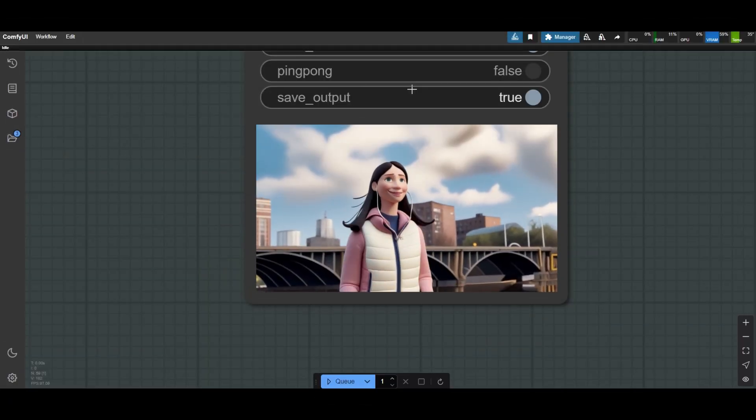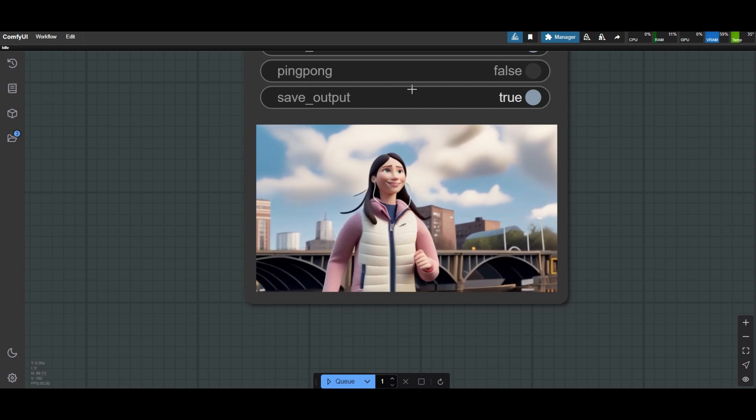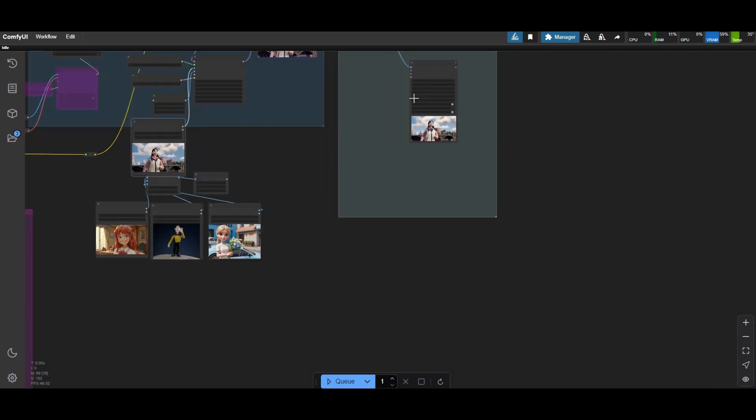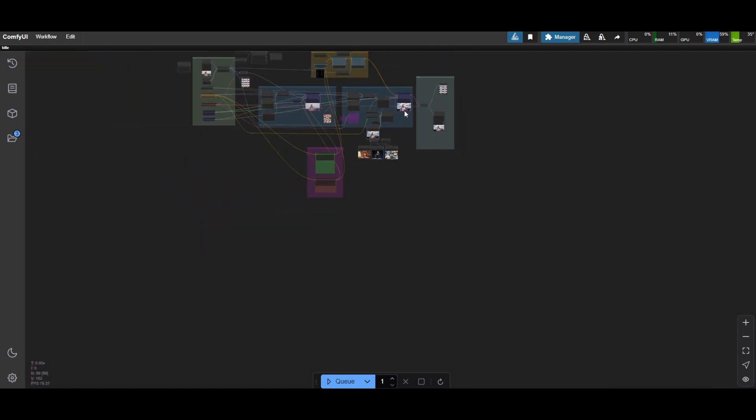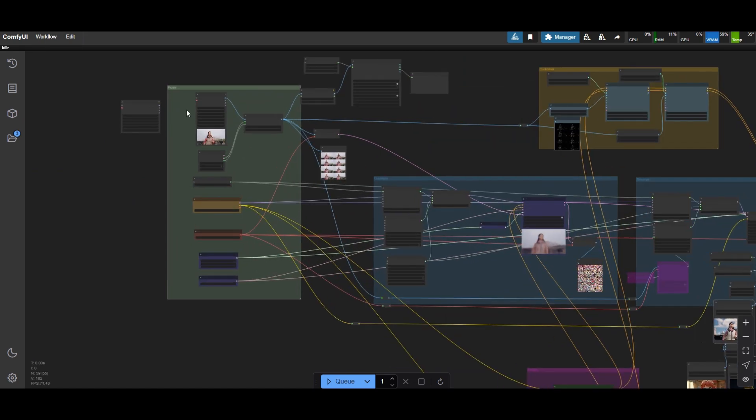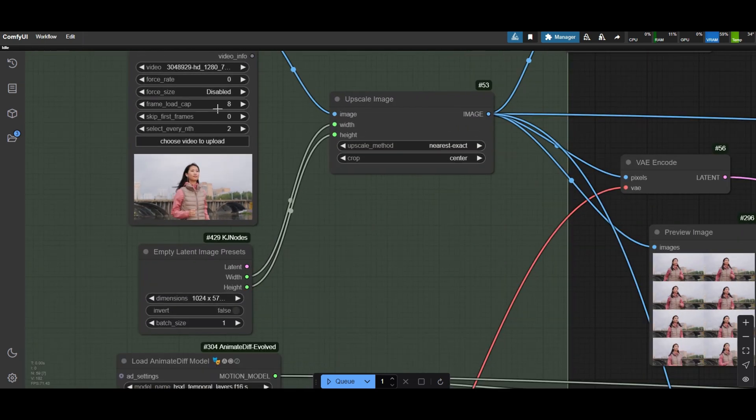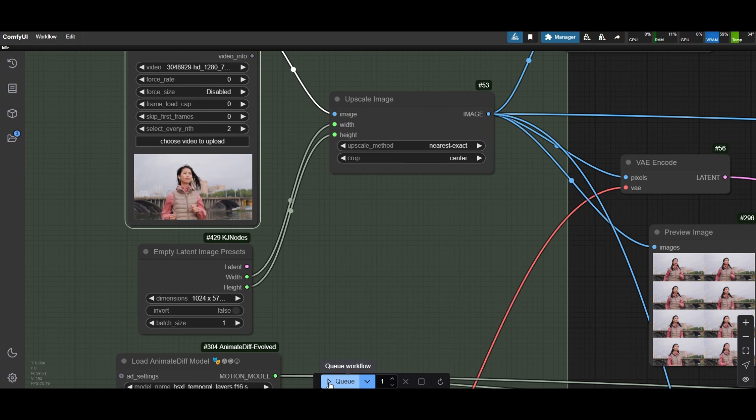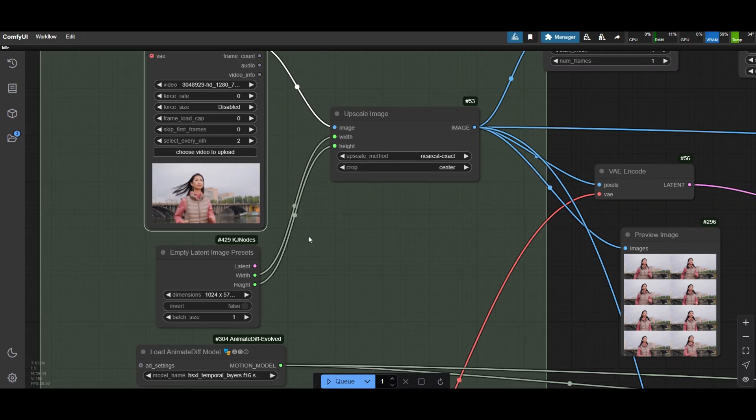The draft looks nice. Let's now go and process the whole clip. Come back to the video load node and set the frame load cap to zero. This will process all the frames of the clip.